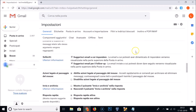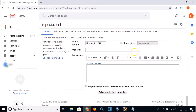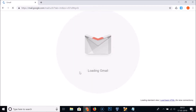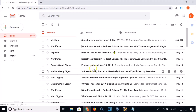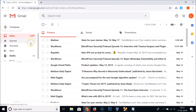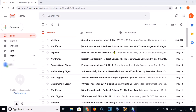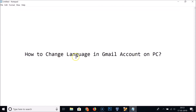After that, scroll down to the very bottom and click the Save Changes button. You can see the language is changed back. In this way you can easily change the language in your Gmail account on PC — that's it, thanks for watching.